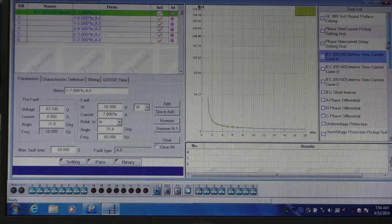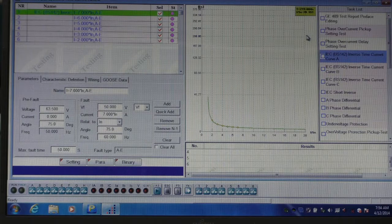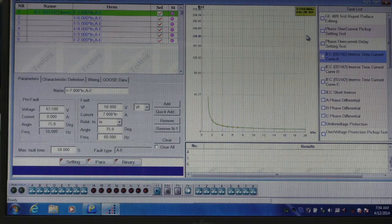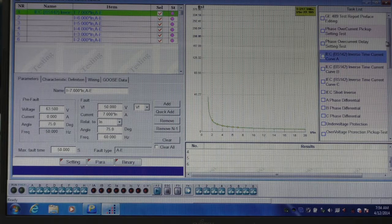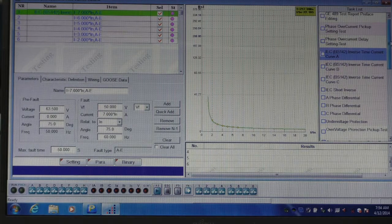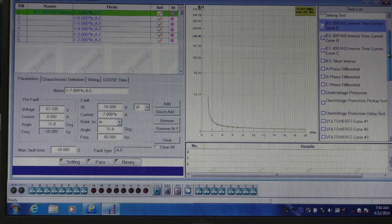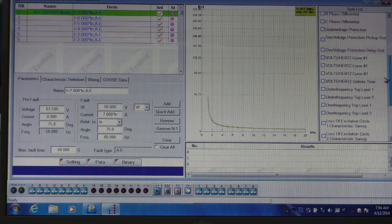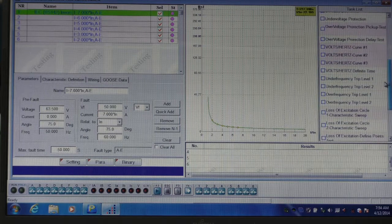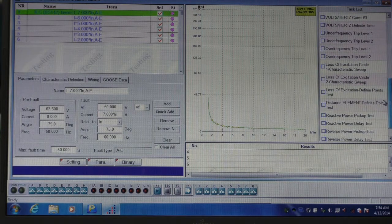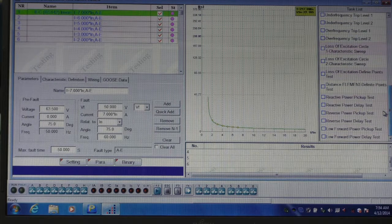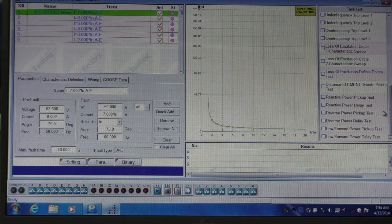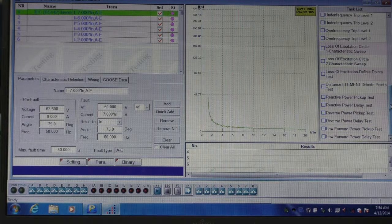The relay we're testing is a multi-function device, and will trip on many, many parameters. Some of those being overcurrent, some of those being phase differential, under-voltage, over-voltage, volts-hertz, under-frequency, over-frequency, loss of excitation, reactive power, and the Ponovo software and L336i can handle all of those tests.